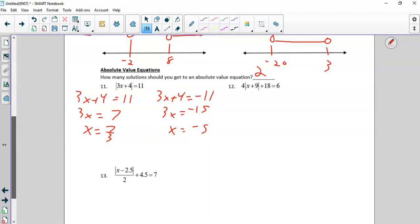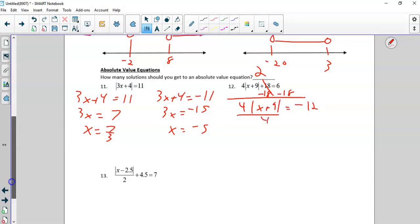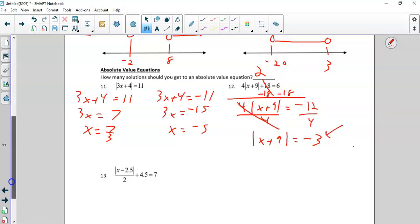Number 12: there's a lot going on. I've got to get rid of the 18 first. When I do that, I'm left with 4 times the absolute value. I divide by 4, and now my absolute value is alone — except I cannot have an absolute value equal a negative number. An absolute value is always a positive number, so therefore this is no solution.